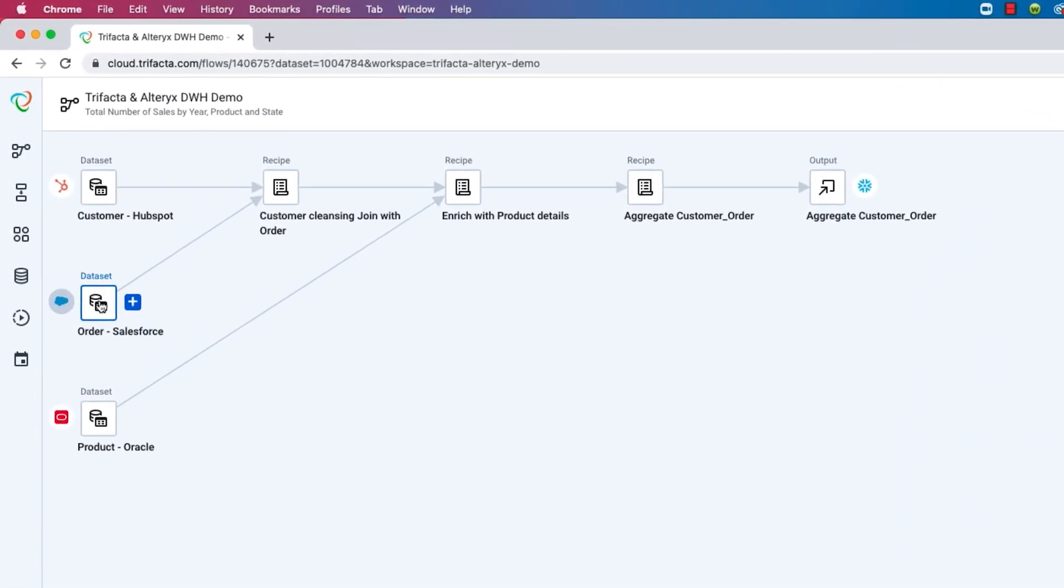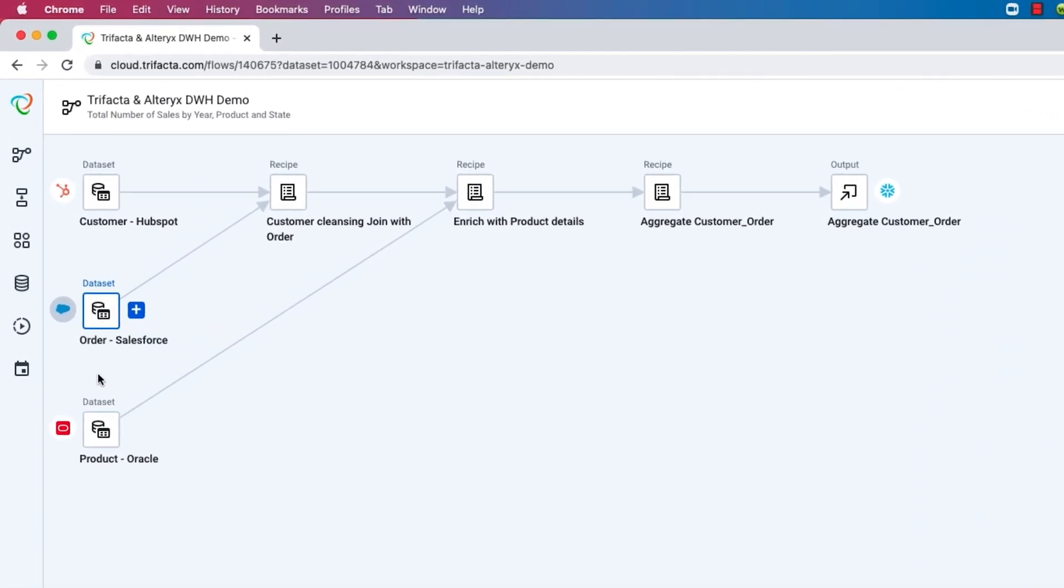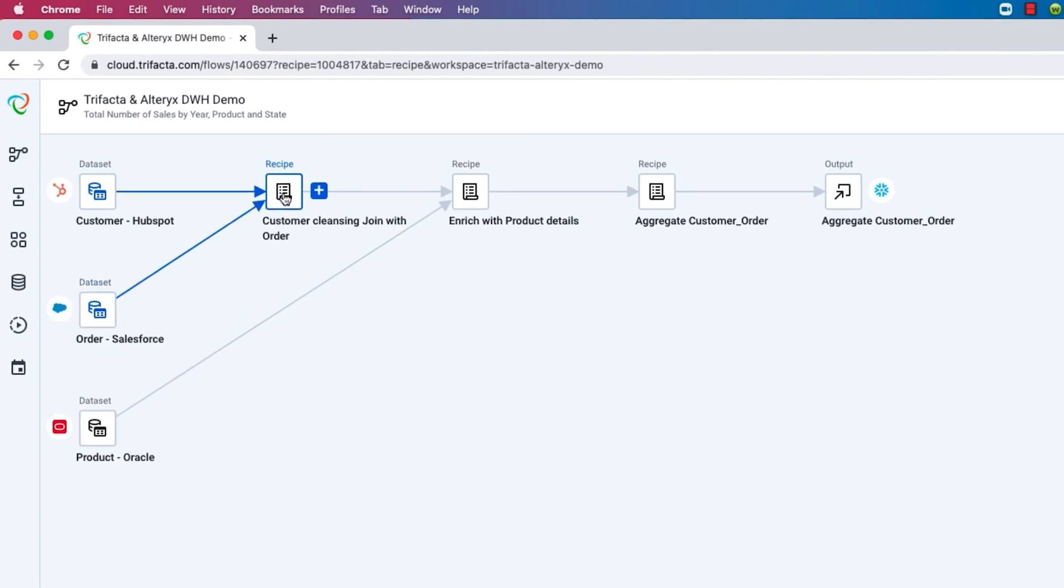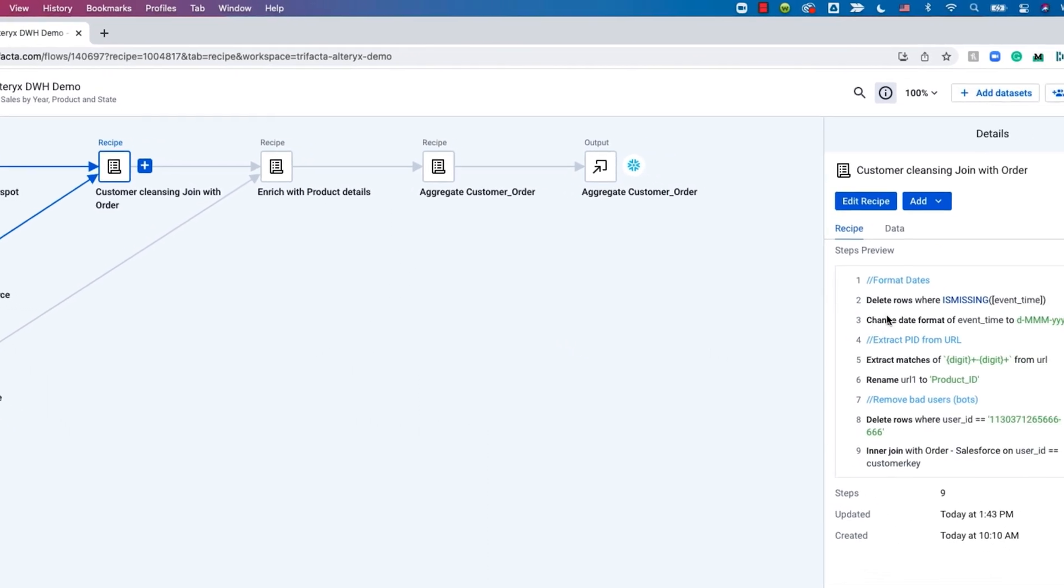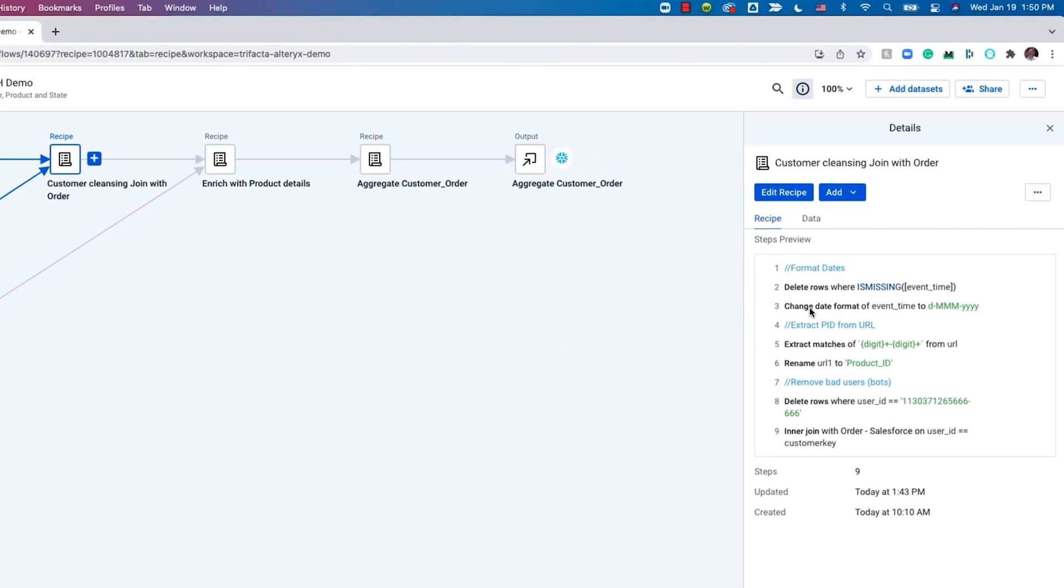Using Designer Cloud powered by Trifacta, IT and data engineers can profile, prepare, and pipeline data for analytics and machine learning.